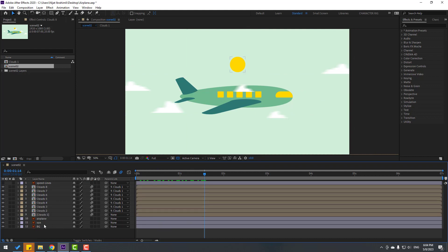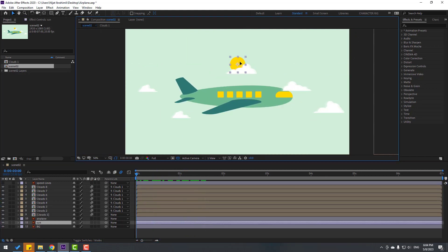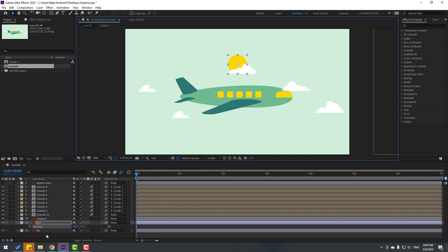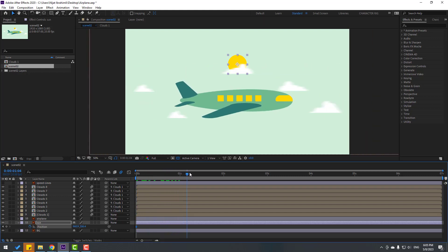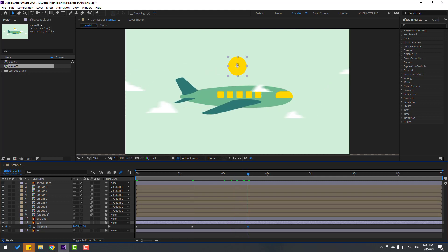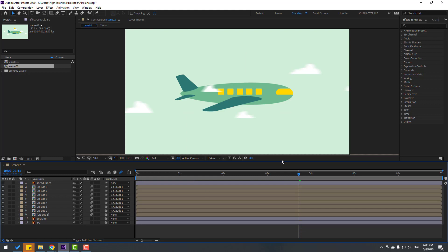Select the sun layer, go to here, press S to change scale. Press P, make a new position keyframe, go to here and move down, then go to here and move up. We can also delete the sound — it's not an important layer.